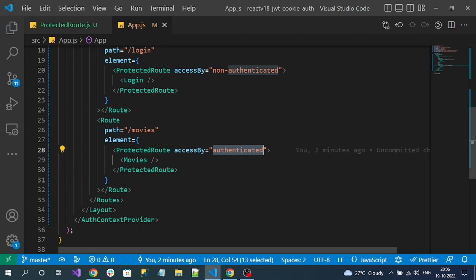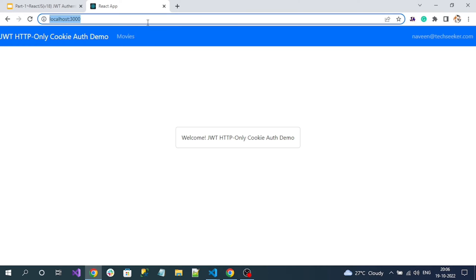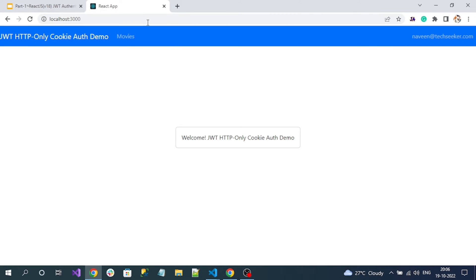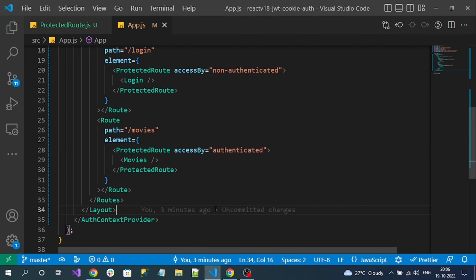Now let's test it. If I try to access the login page since I am already an authenticated user, I should not be able to access it but instead be redirected back to the home page. Let's access it — see, I'm back to the home page. That means we have successfully protected our route.